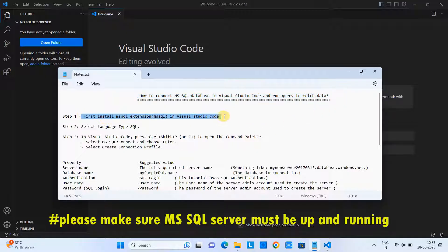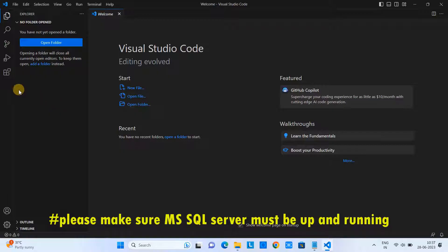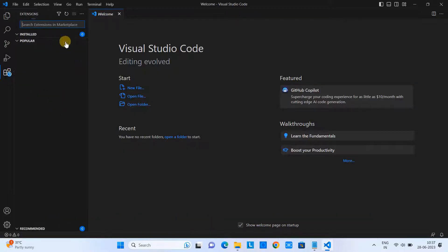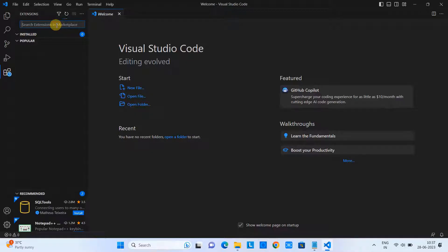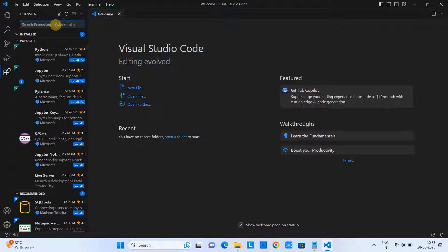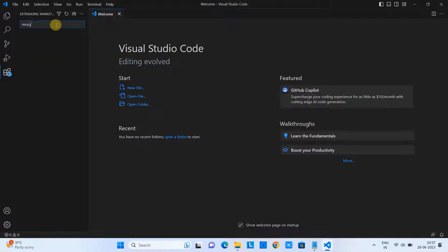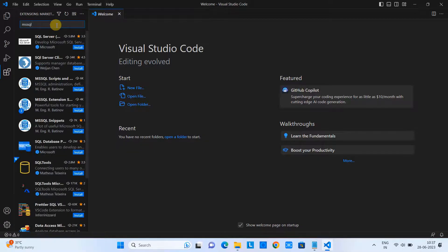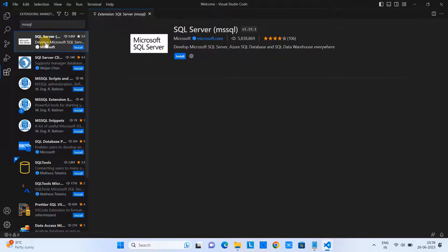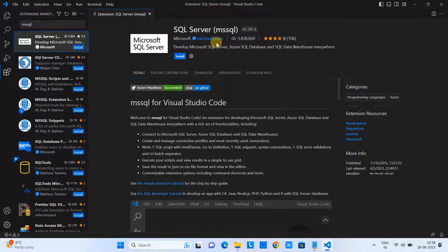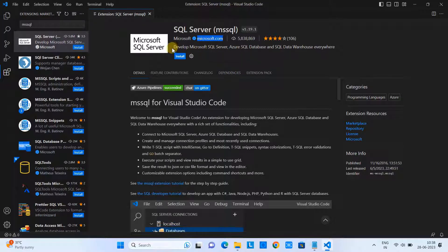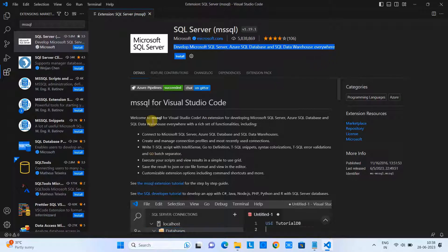After that we will run some queries and fetch the data. Go to the Extensions panel and type 'mssql' in the search box, because we are going to install the mssql extension. The first result is SQL Server from Microsoft. When you see it, you will have a blue Install button — simply click on it to install this extension.